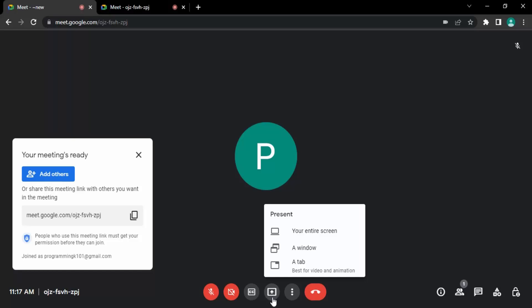The options are: present your entire screen, a specific window, or a specific tab. If I select entire screen, then all the apps that are running right now would be presented to everyone on the meet. This is useful if you have multiple apps that you want to use to show content to participants.